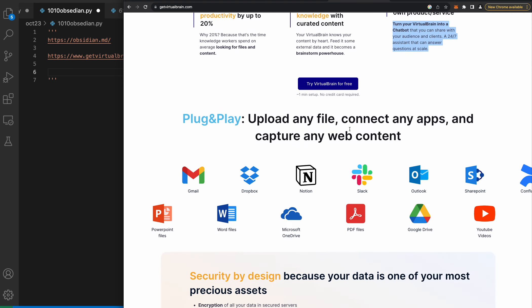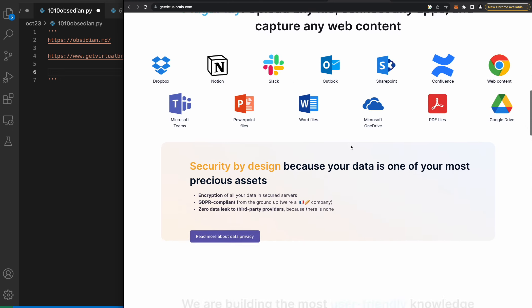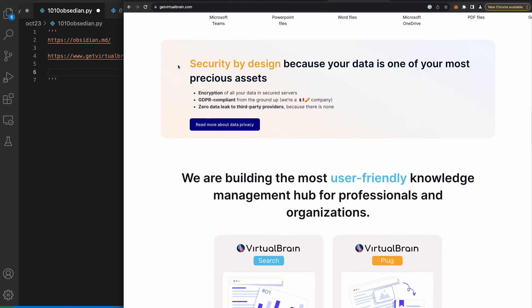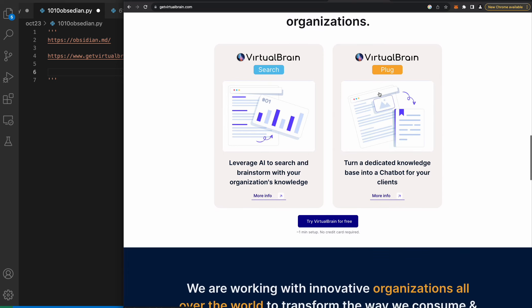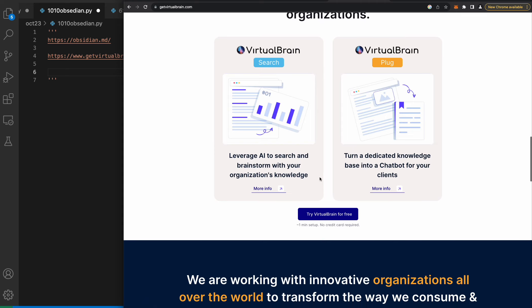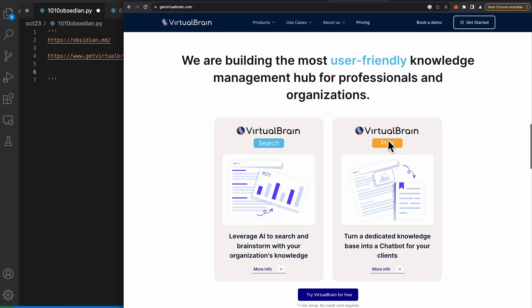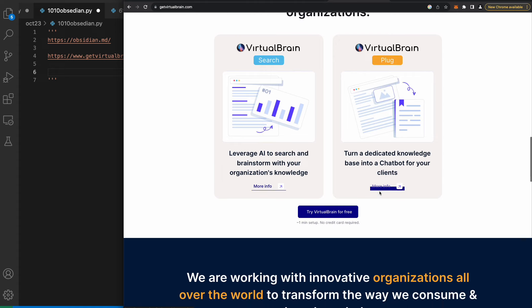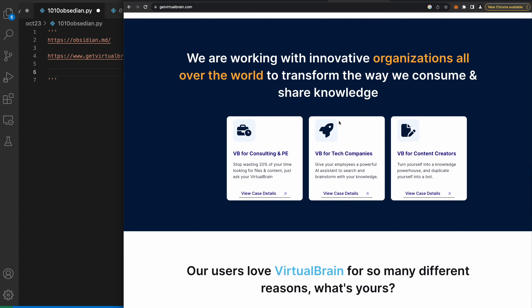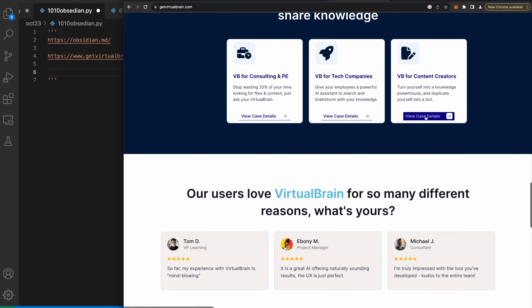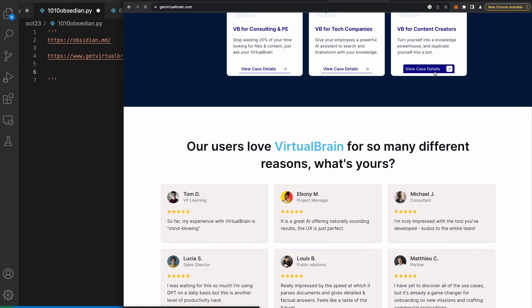Plug and play - upload any file, connect any apps and capture any content. Security by design because your data is one of the most precious assets. We are building the most user-friendly knowledge management hub for professionals and organizations. Turn a dedicated knowledge base into a chatbot for your clients. VB for content creators - turn yourself into a knowledge powerhouse and duplicate yourself into a bot. That's what I'm doing.